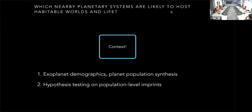I'd like to discuss this by means of two approaches: first, a population synthesis and planet formation model approach, looking at how this compares to measured exoplanet demographics; and second, quantifying a mission's ability to test a specific hypothesis.